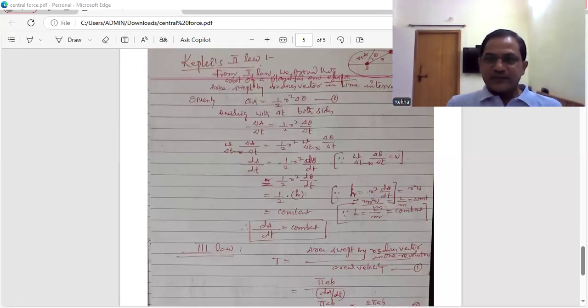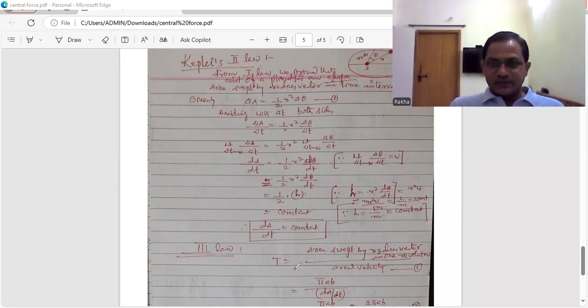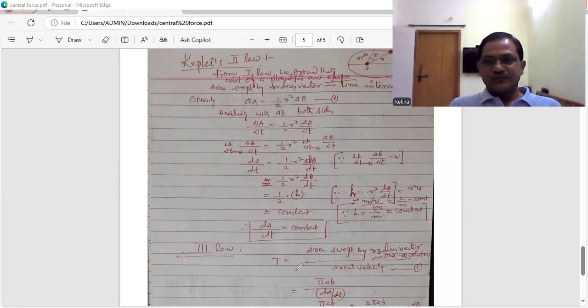Hi viewers, today I am going to discuss the topic Kepler's second and third law.